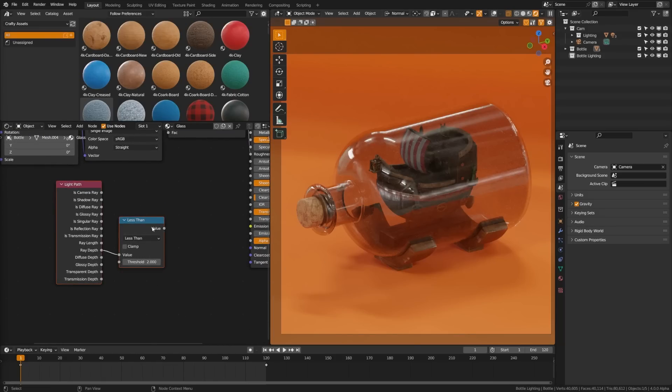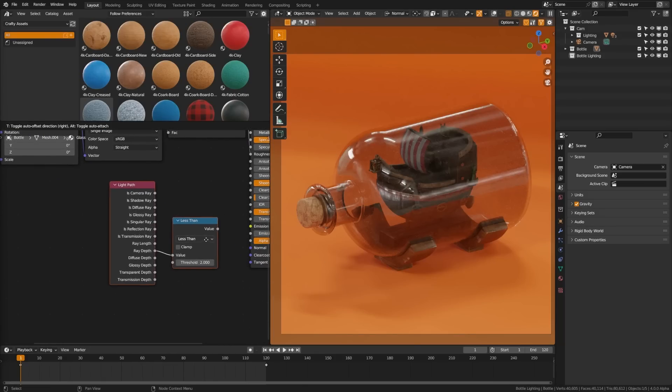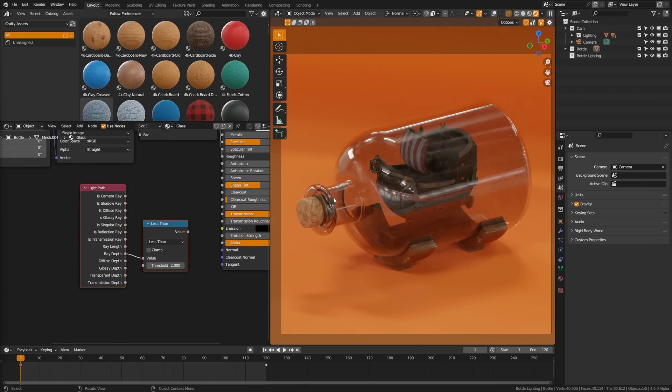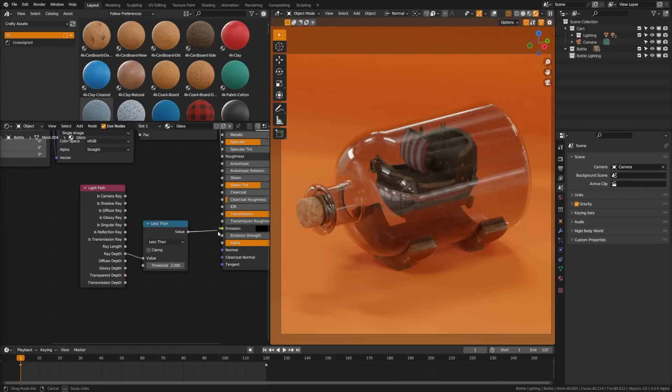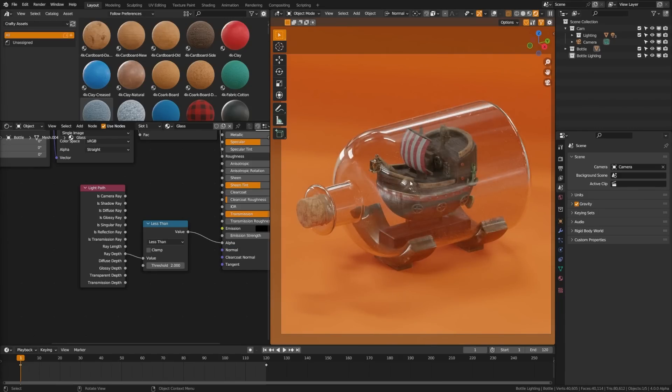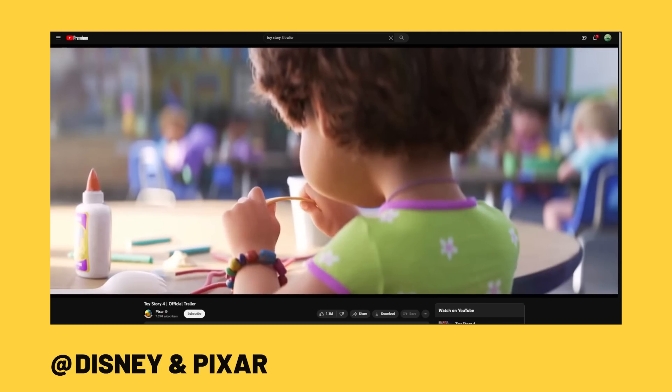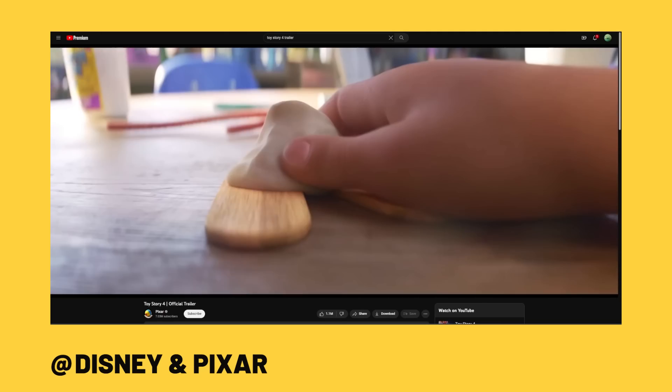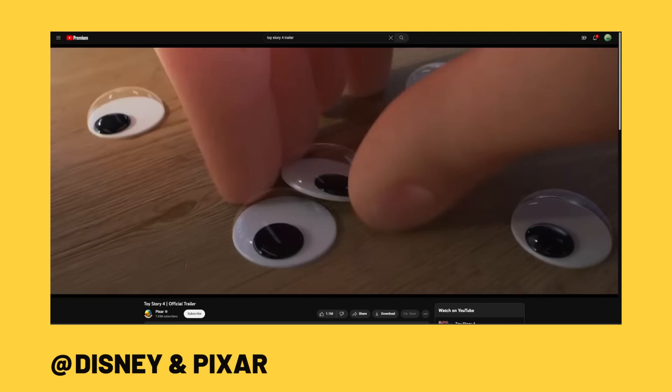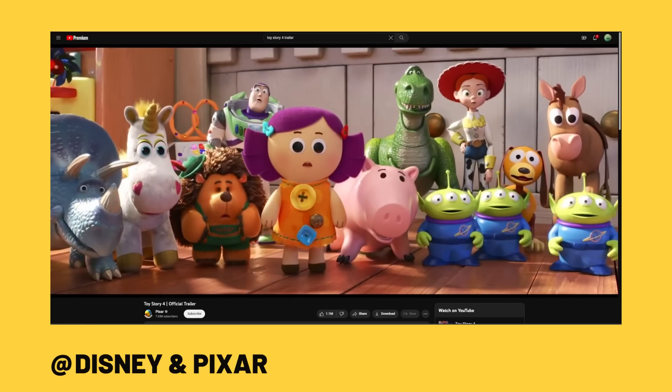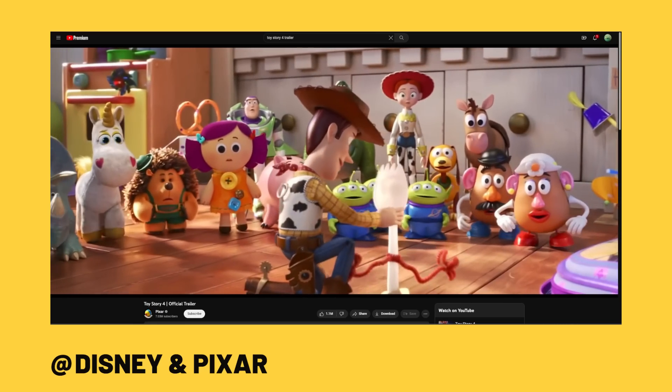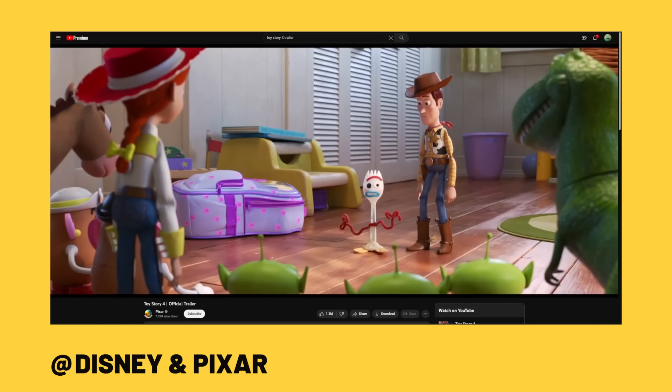What I ended up solving before I could use light linking is I plugged this light path with a ray depth, a less than math node and a limiter, and by plugging that into the alpha I was able to turn down the alpha of the glass but maintain my reflections. That's just a little free trick in this lighting video.